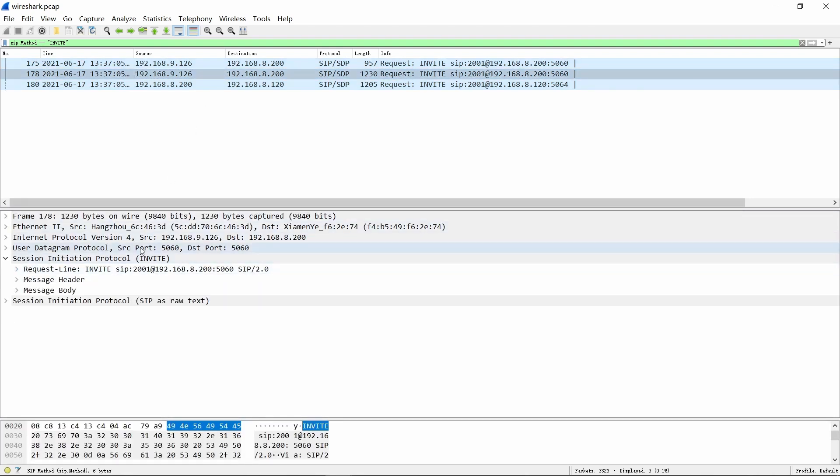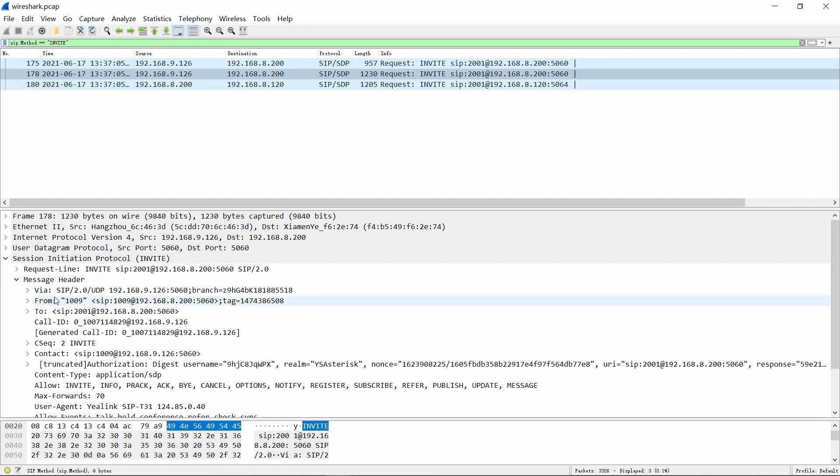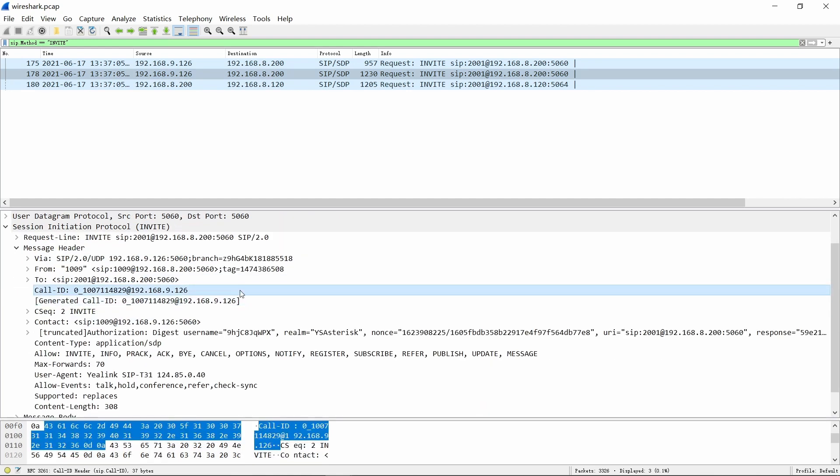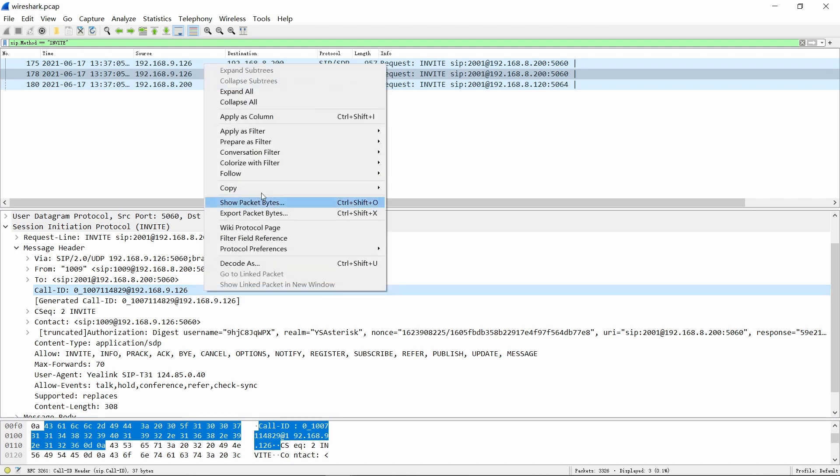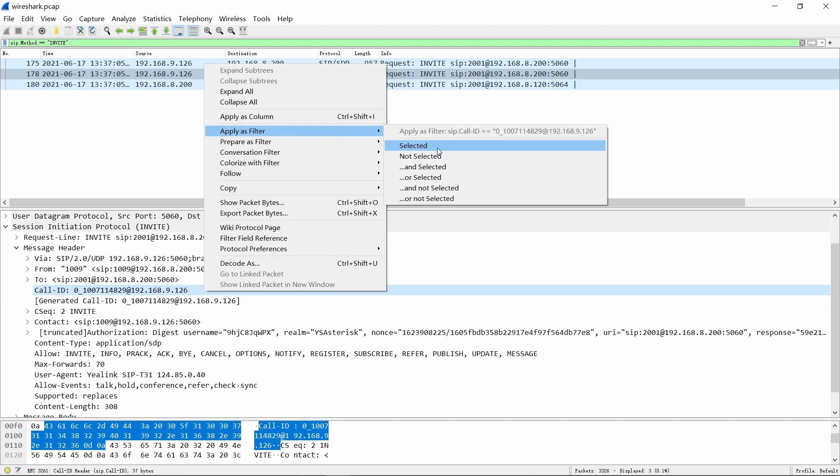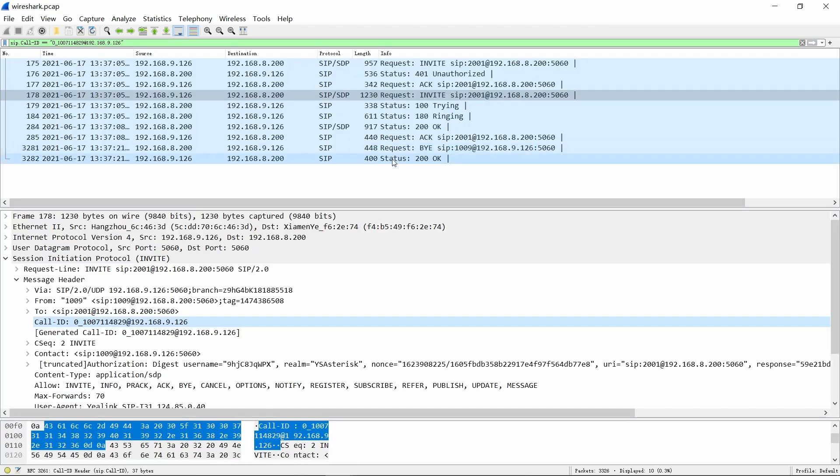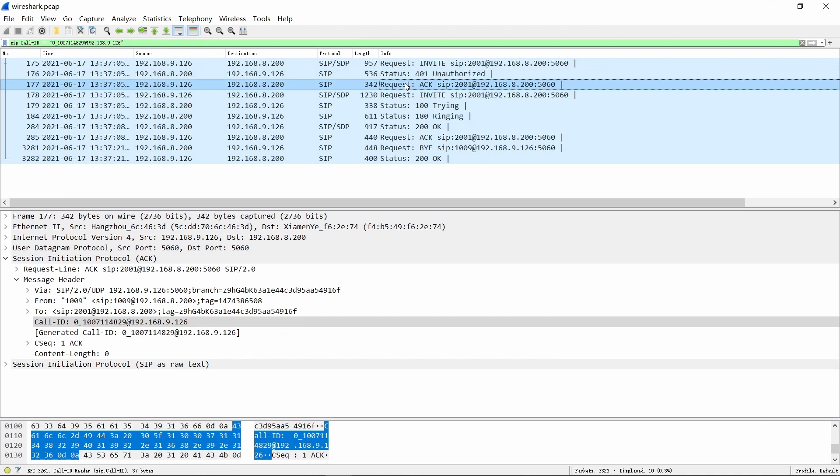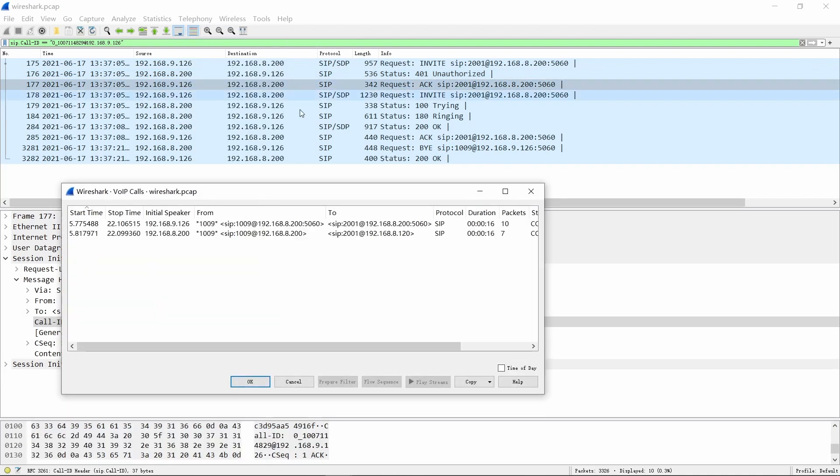Usually SIP will generate a random call ID number for each call, so we can mark one SIP call with the call ID parameter. Select one of the calls and find the call ID in the message header section. Right-click call ID, choose apply as filter, then selected. After filtering, we can see all the SIP flow in this PCAP dump file.